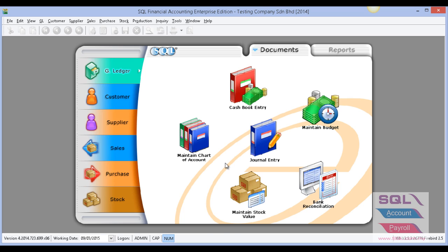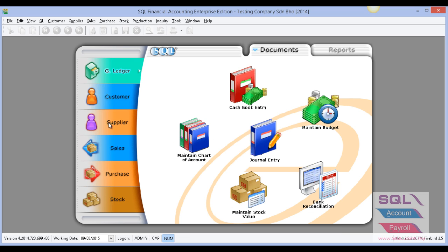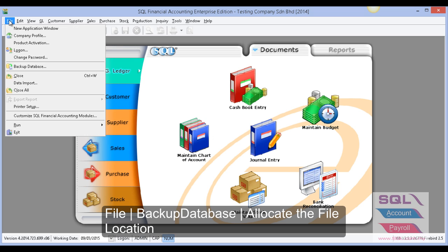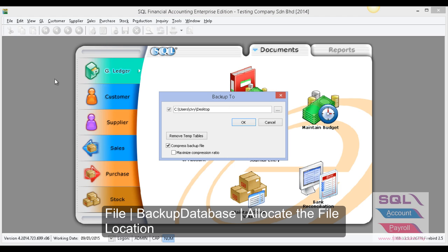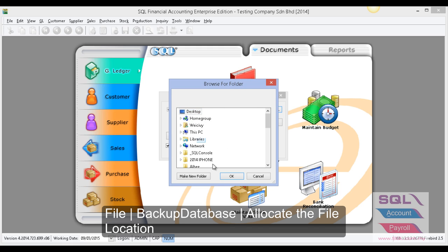The first thing we have to do is backup all the database before upgrade. To do the backup, go to File and click on Backup Database. After done, click here and go to Desktop.